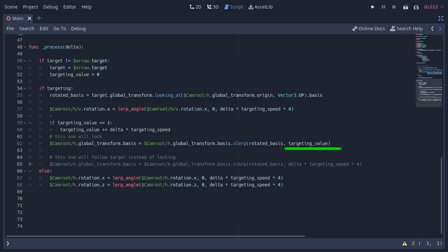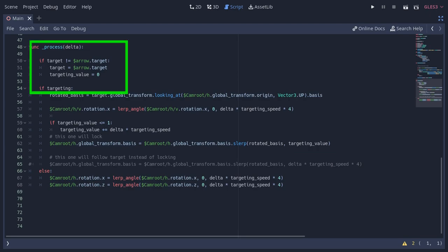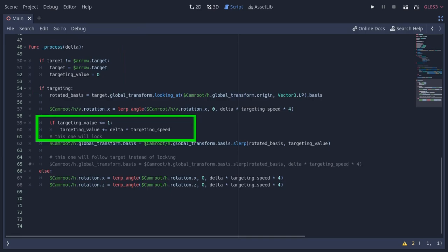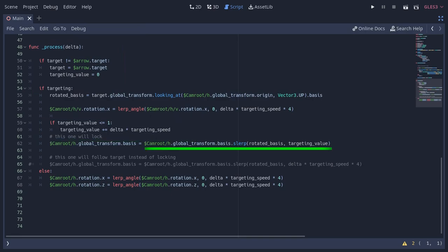The slurp function takes the destination variable and the interpolation value, which is the targeting value. The interpolation ranges from 0 to 1, where 0 means the starting orientation and 1 means the final. So that's why every time you are toggling the camera targeting, the interpolation becomes 0 and gradually goes towards 1. This way the basis of the H node changes from itself to the rotated basis.